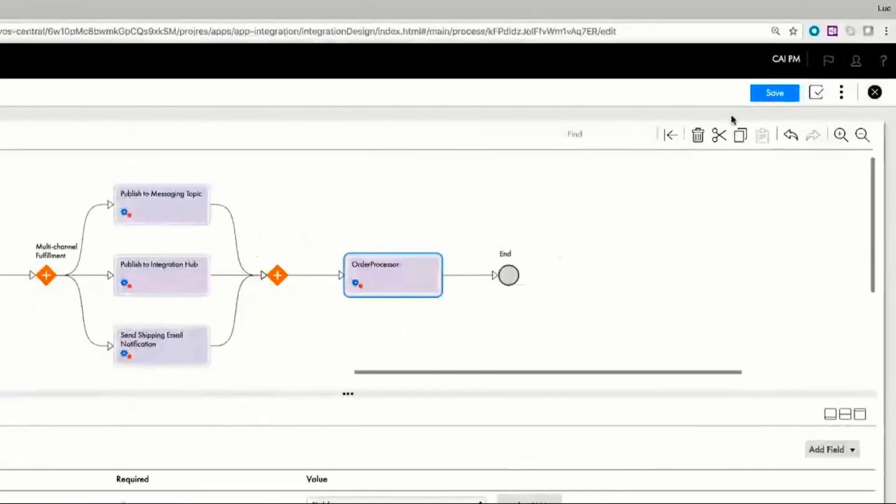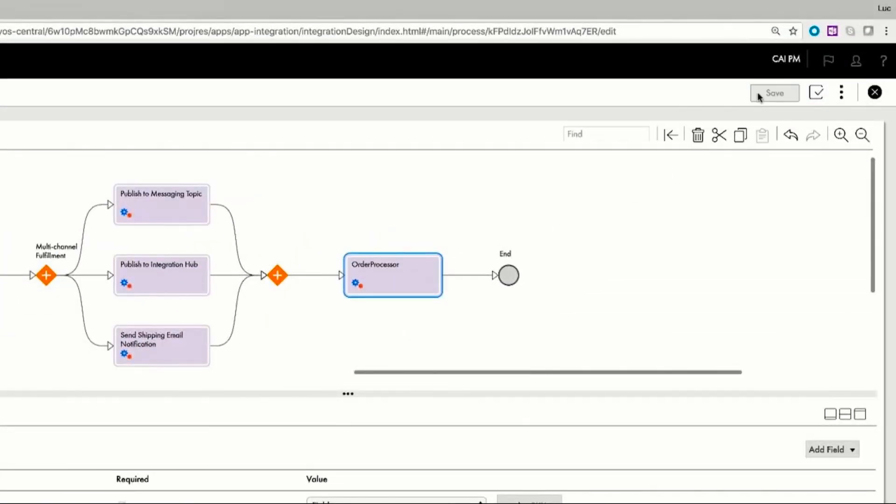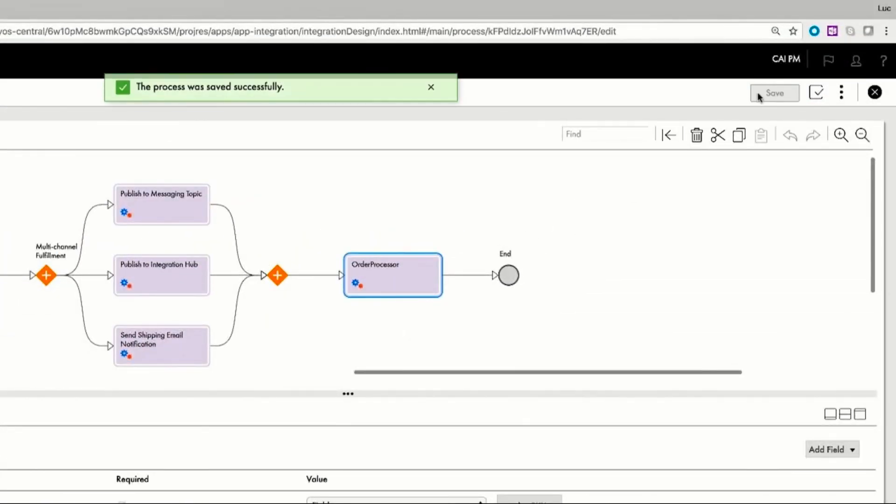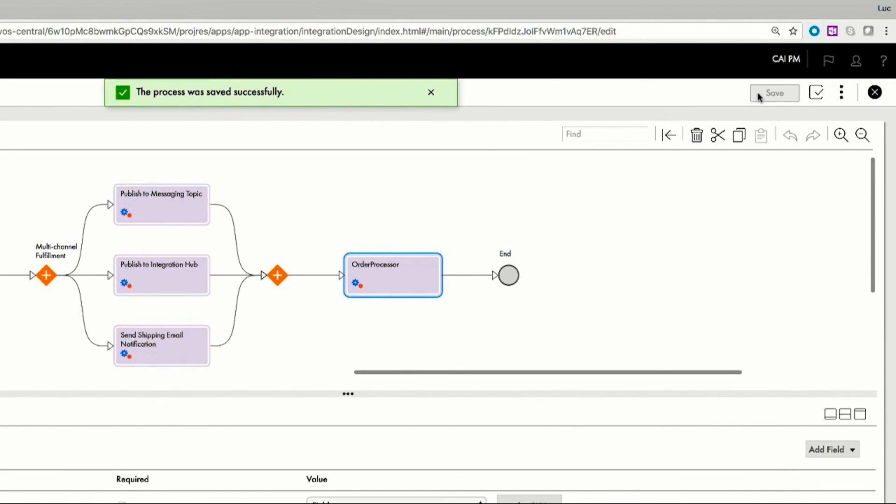Ravi saves it successfully and publishes it to deploy the service. Now the service has been updated, so the next time the fulfillment process is called, it will act with this new definition. Thanks to the new process flow, Ravi was able to effortlessly provide more flexibility to Atlas Auto Parts.